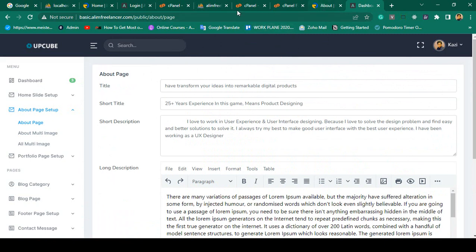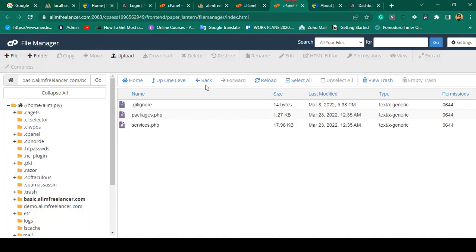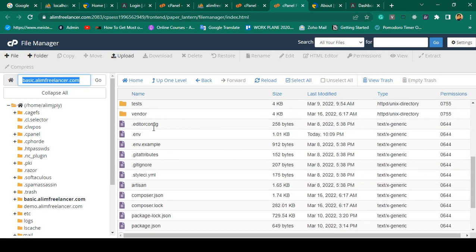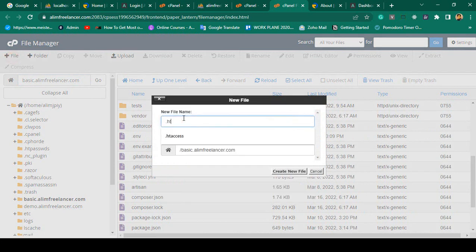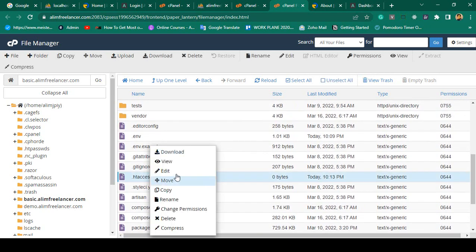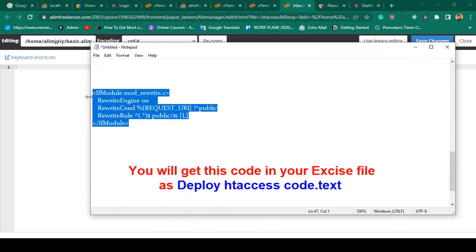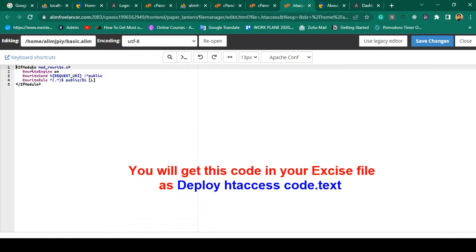Now I want to remove the /public from the URL. Go to your project's root directory — the 'basic' directory — and create a new file named '.htaccess'. Open and edit the .htaccess file and add the appropriate rewrite command to redirect traffic to the public folder without showing /public in the URL. Click 'Save Changes'.